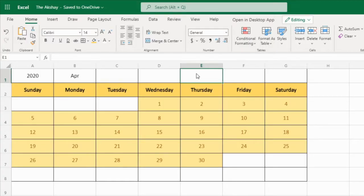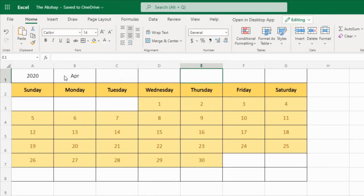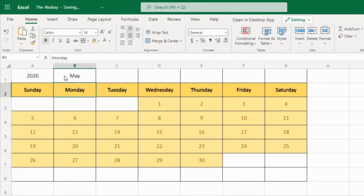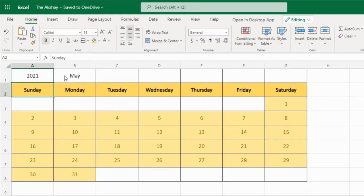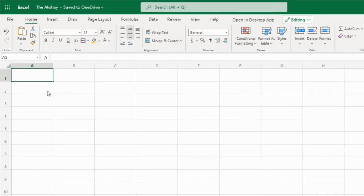In this video, I am going to show you how to create dynamic calendars like this in Excel. If we change the month name, it will change. If we change the year, it will change. So how to create this? Step by step, I am going to explain it to you. Even if you are a beginner, you will understand this. Watch this video until the end. Let's go to another sheet and here we will start creating the calendar from the beginning.